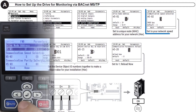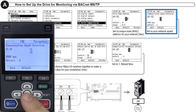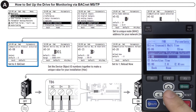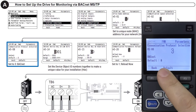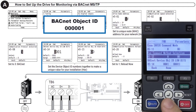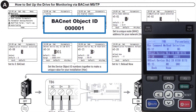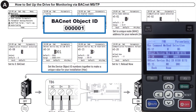Then verify that H5-02 communication speed matches the local network speed. Next, H5-08, the communication protocol, should be adjusted to 3 BACnet. Parameters H5-14 and H5-15 together form a BACnet device object ID for the Yaskawa product. Modify H5-14 to set the low bits and H5-15 for the high bits to create a unique value on the whole BACnet network.